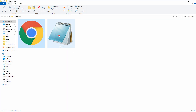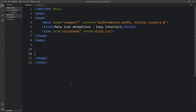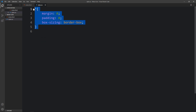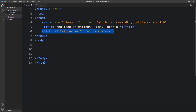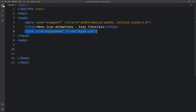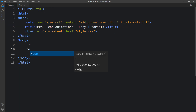Here in this folder I have created two files: index.html and style.css. Let me open these files with my code editor, which is VS Code. This is the HTML file where I have added the basic HTML structure, and this is the CSS file where I have added margin, padding and box-sizing. I have also added the title and link tag to connect the HTML and CSS file.